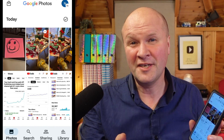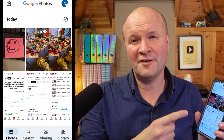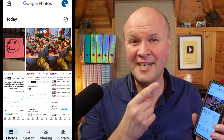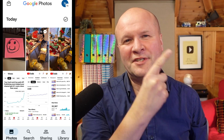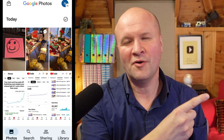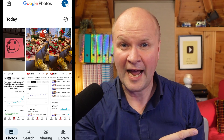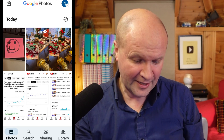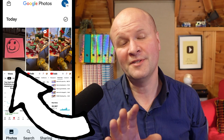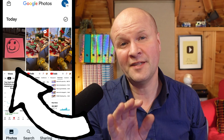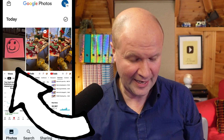I've not done this before, so let's hide some photos and videos in Google Photos. I have my phone on screen now so you can follow along. This is the Google Photos app and here are my photos, but let's say we want to hide this picture of the pink smiley.